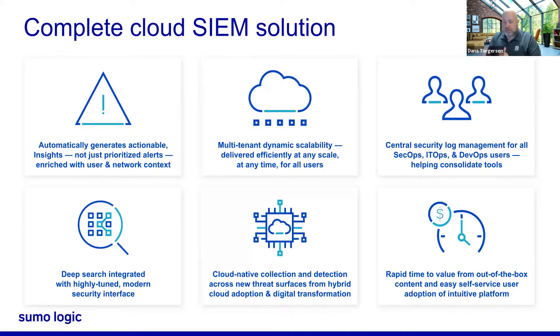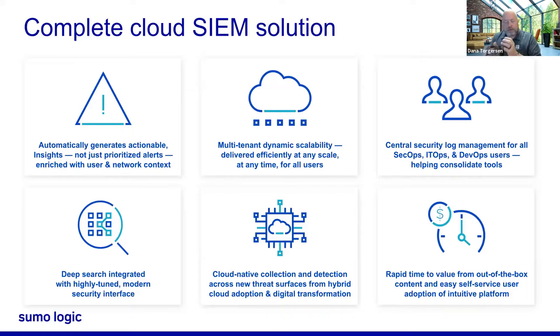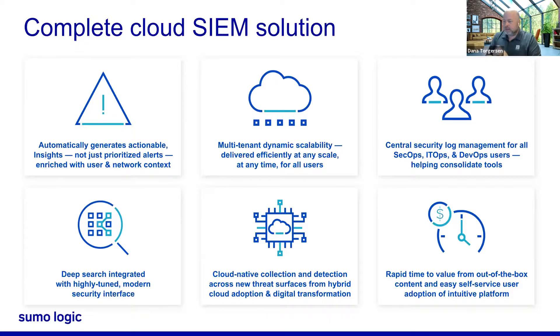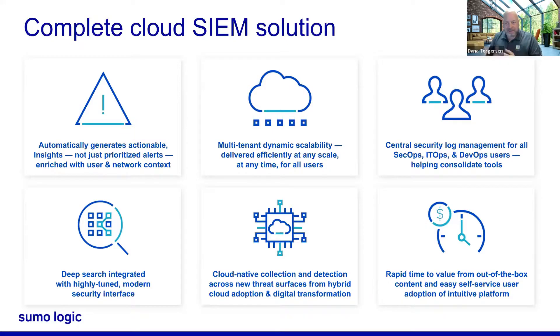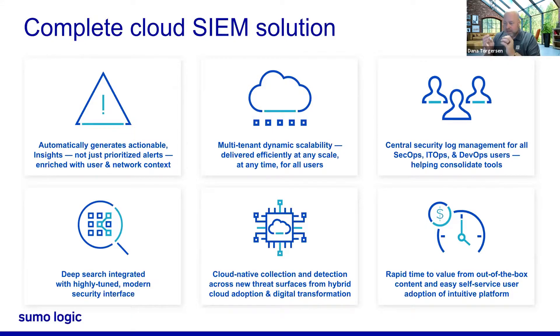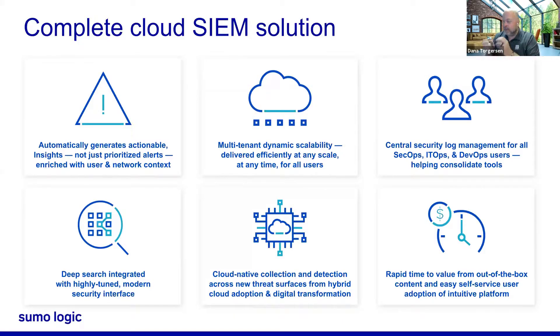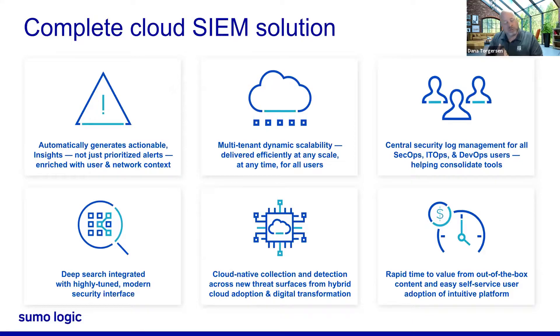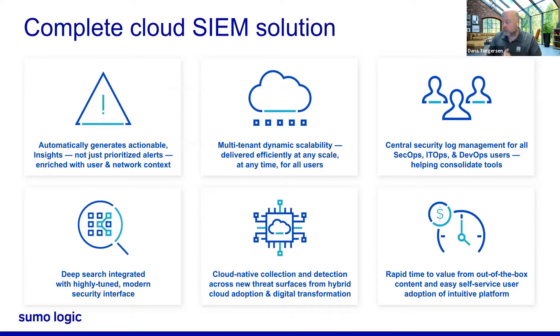You're about to see that this is how we've integrated our deep search capability with a highly tuned modern security interface as well. Cloud native collection and detection, you know we kill at this. This is what we are known for. A proven leader in being able to help detect these new threat surfaces across hybrid cloud adoption and also digital transformation efforts that maybe your organization is undergoing.